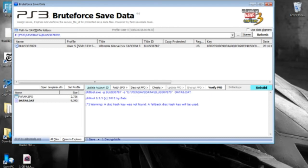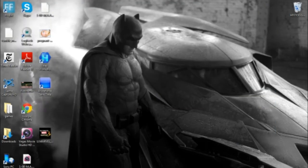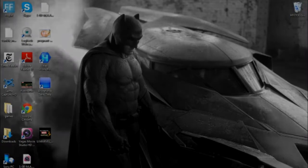So apply cheat, update, and then encrypt PFD. From there you can close it, and we're going to head right back over to the PS3.